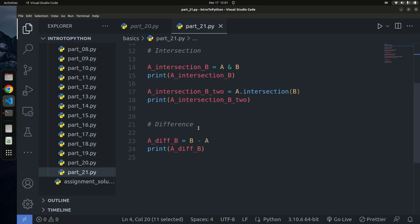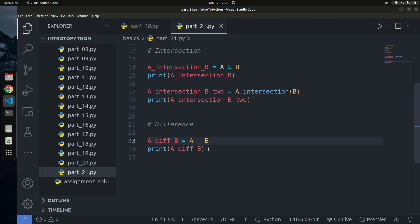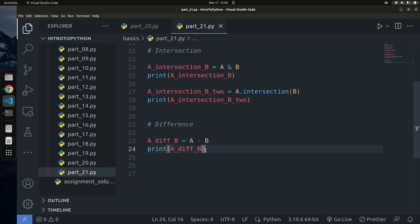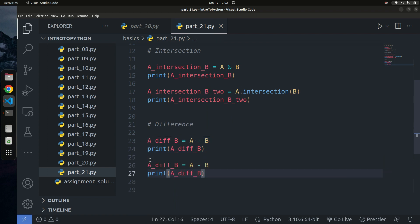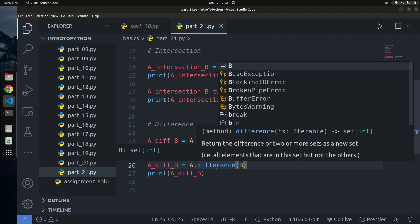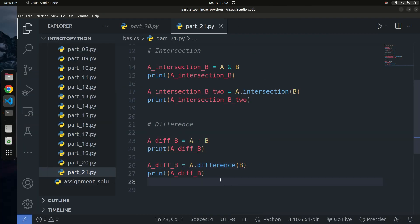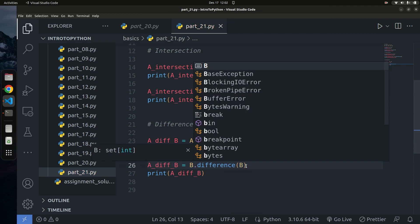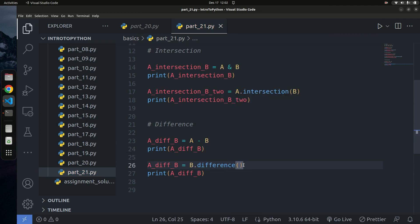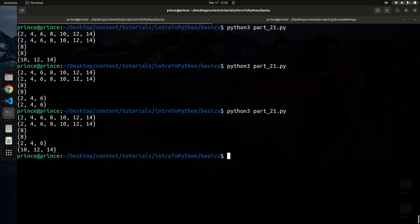You can also find the difference using the method: `a.difference(b)`. This returns the same result as `a - b`. Remember, ordering matters here — unlike union and intersection. Changing to `b.difference(a)` will give you a different answer.